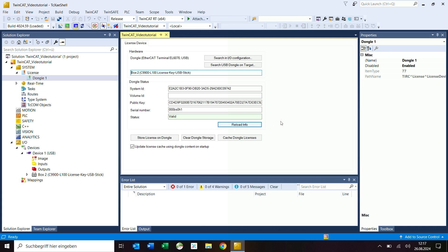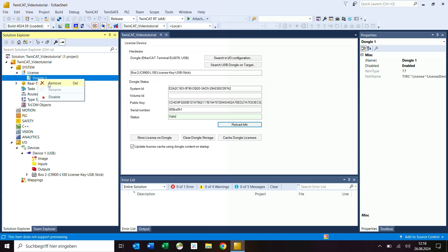If you want to remove the dongle from the tree on the left, select the corresponding entry in the project tree with a right mouse click and select remove.